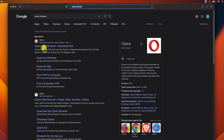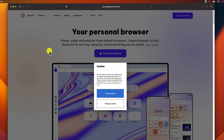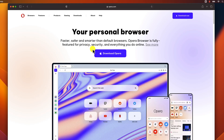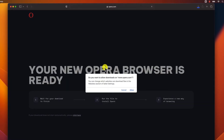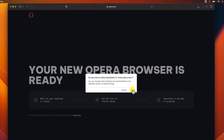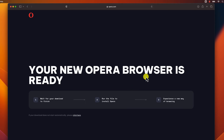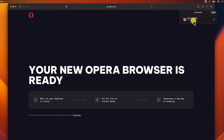Click on the Opera official site. Click the Download Now button. Click Allow. Once the download is complete, open the installer file.